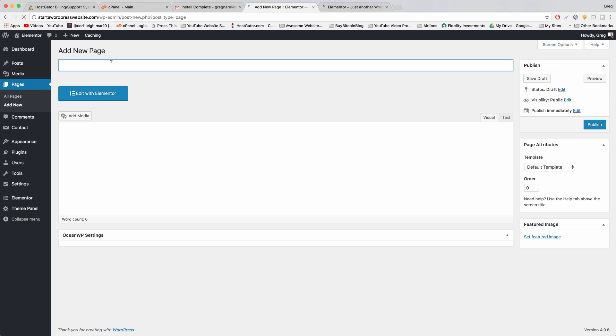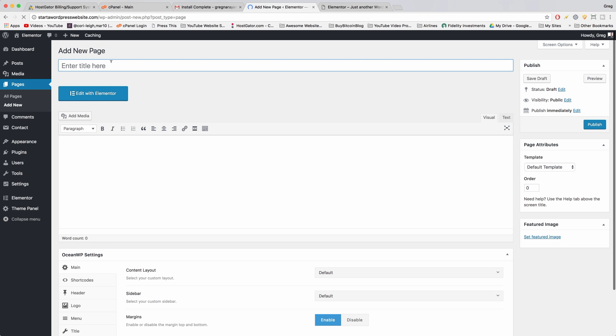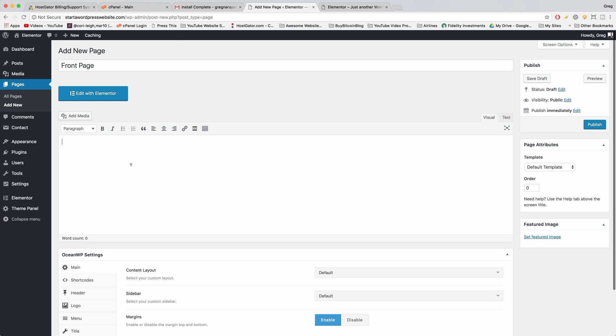All right, and the first page I want you to add is super redundant. We're just gonna add a front page and this will become your home page. All right, very cool.